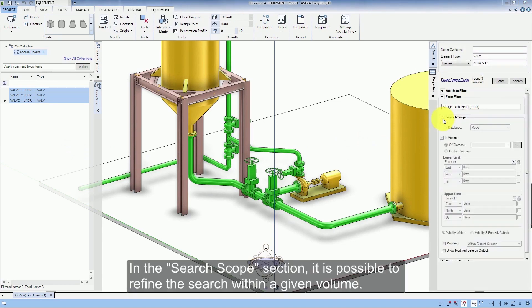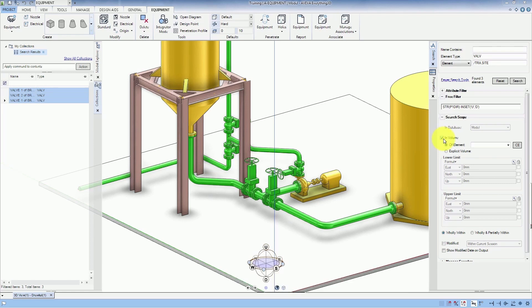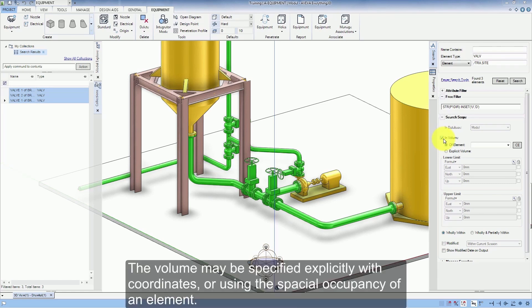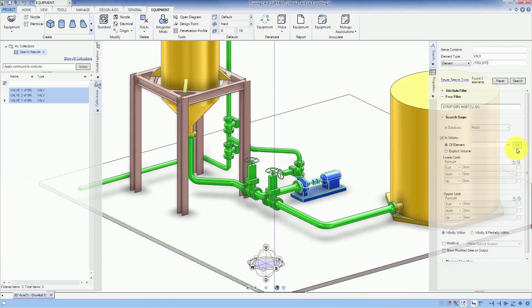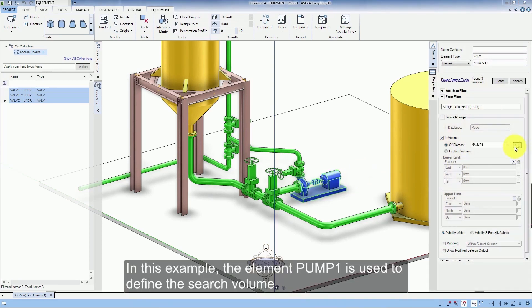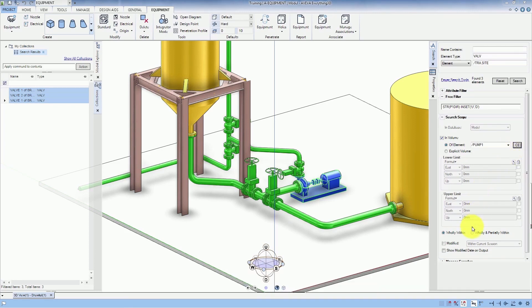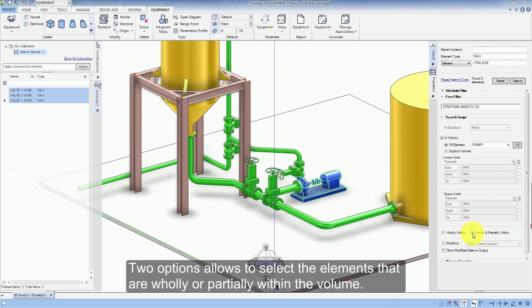In the Search Scope section it is possible to refine the search within a given volume. The volume may be specified explicitly with coordinates or using the spatial occupancy of an element. In this example the element pump 1 is used to define the search volume. Two options allow to select the elements that are wholly or partially within the volume.